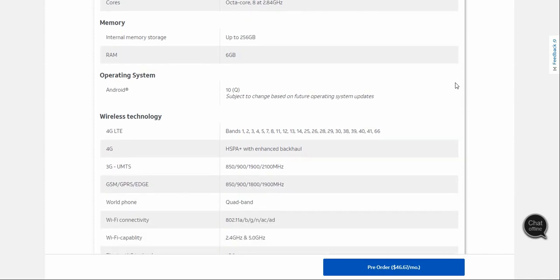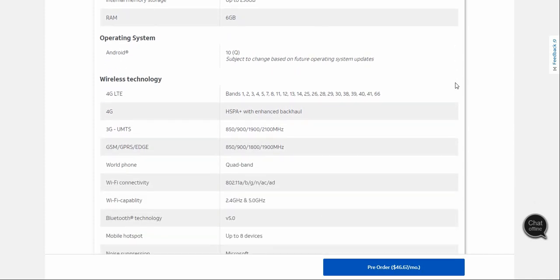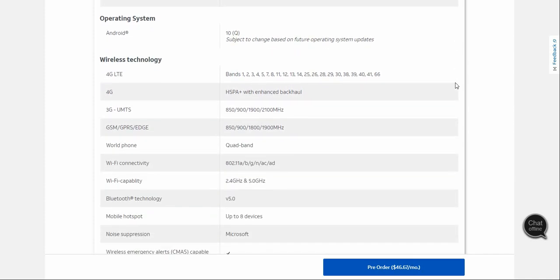There is no 5G on this one, so it's 4G only. The LTE bands are 1, 2, 3, 4, 5, 7, 8, 11, 12, 13, 14, 25, 26, 28, 29, 30, 38, 39, 40, 41, and 66.